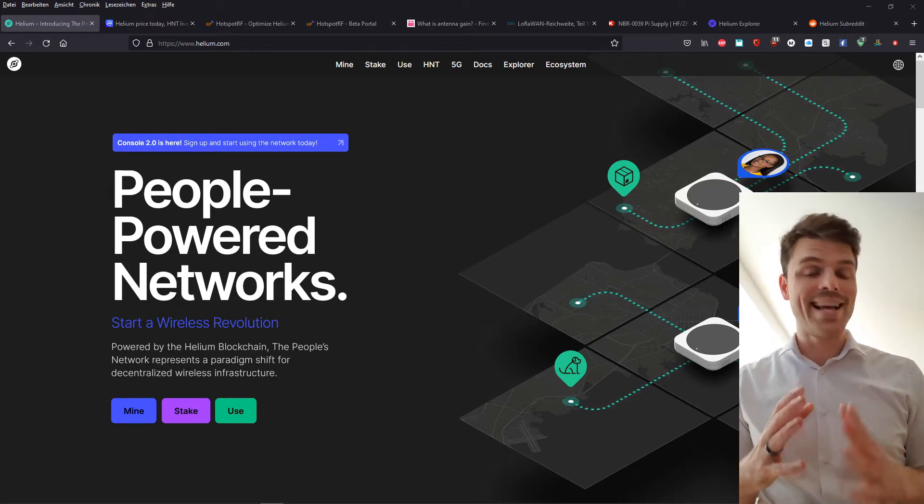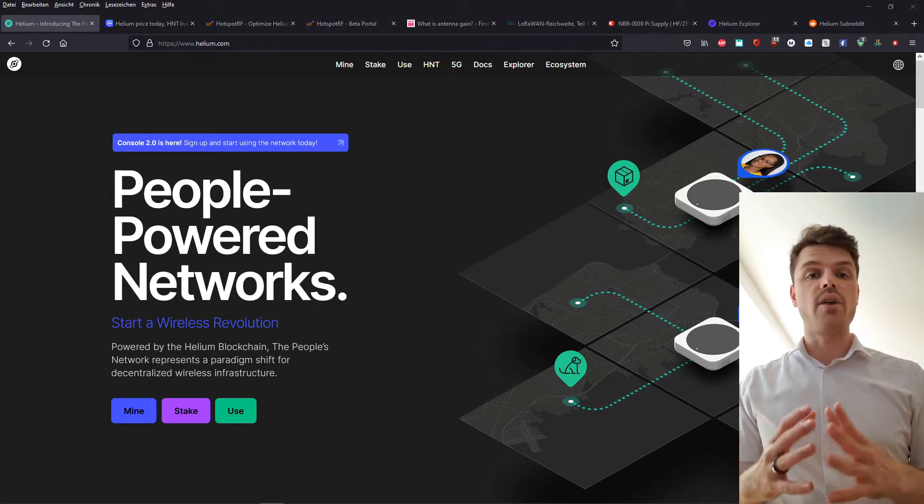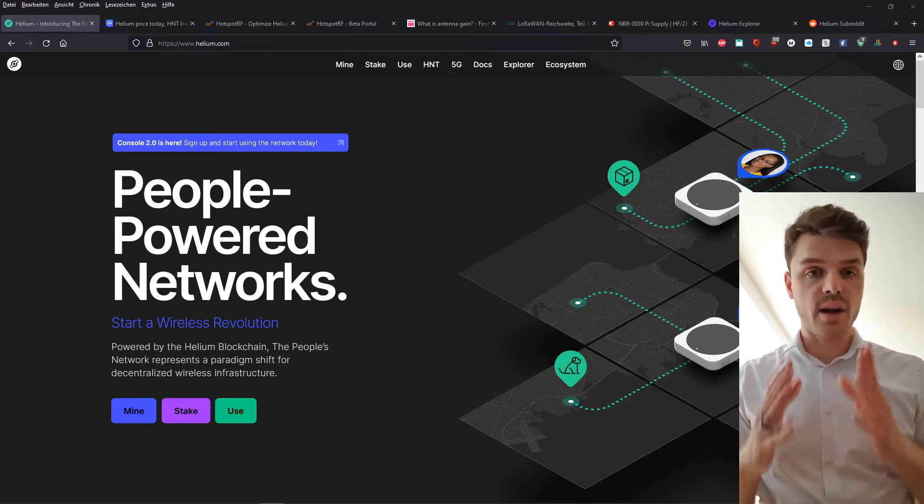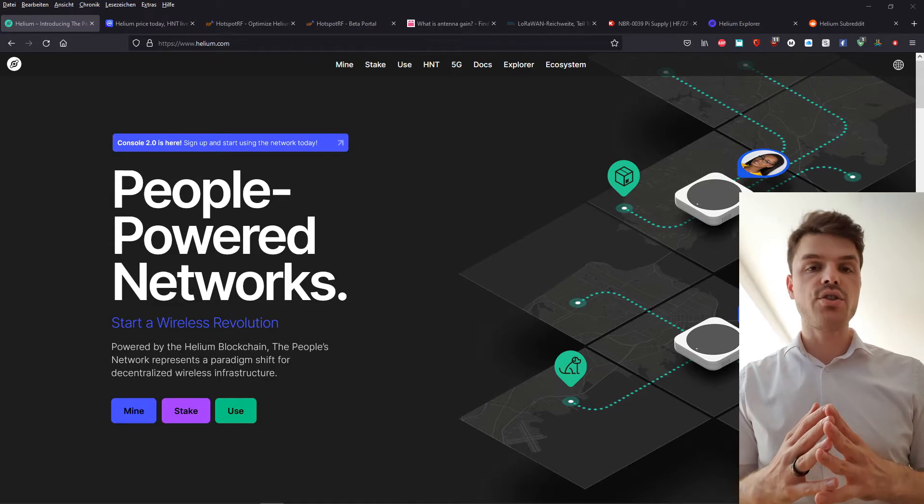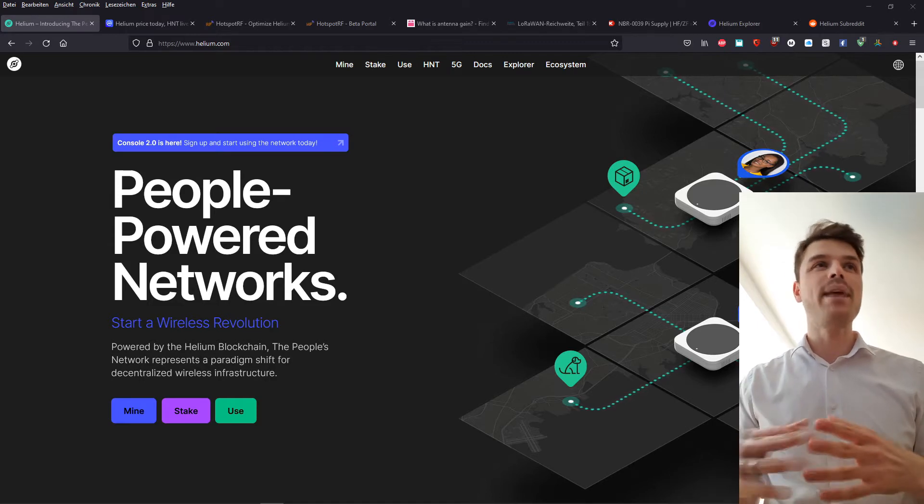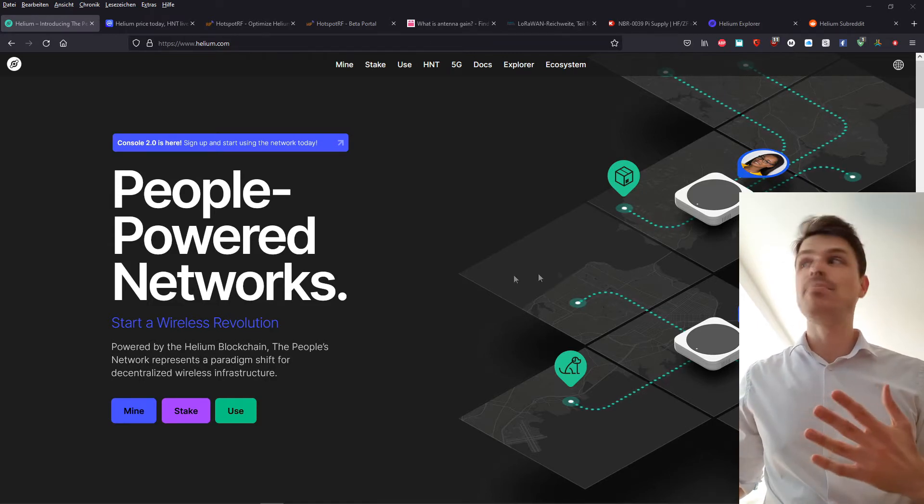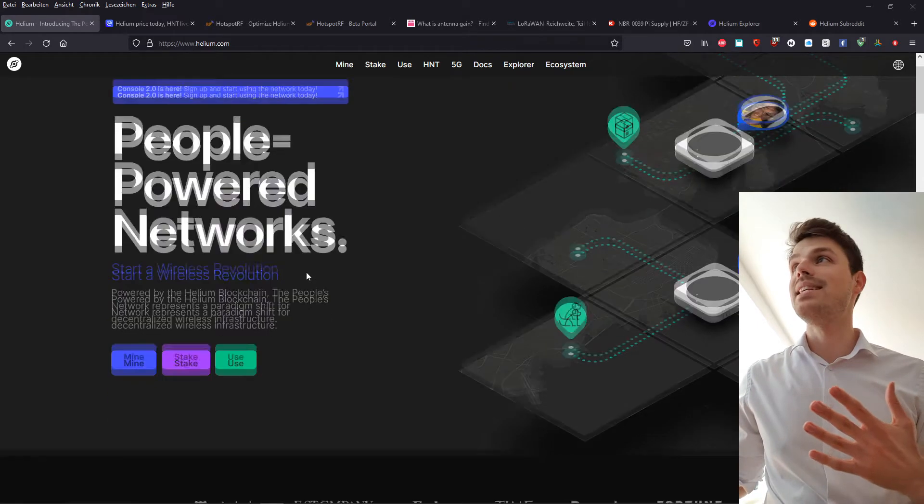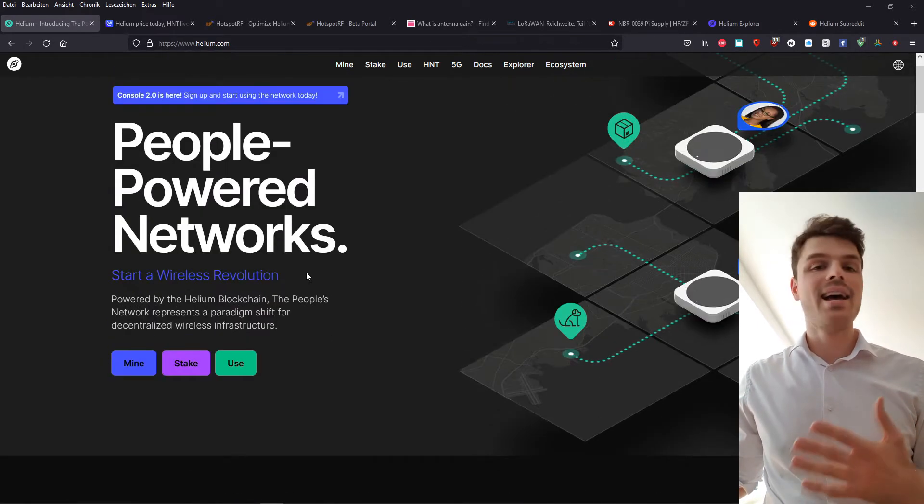So as promised, let's start out with a quick introduction to helium. It's basically, as you can see, a people-powered network.